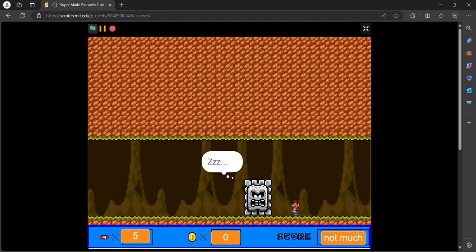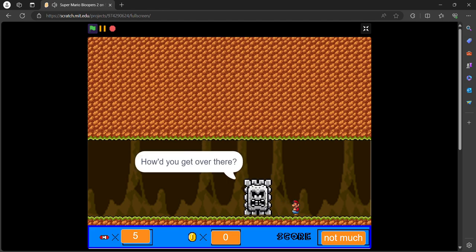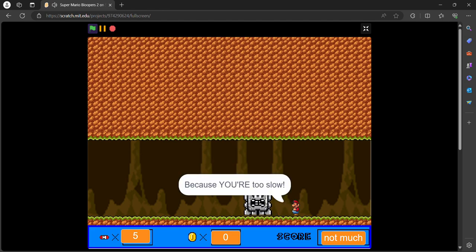How did you get over there? Yeah! Ha ha ha!